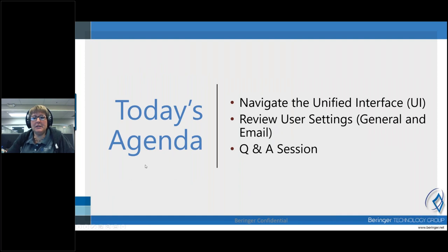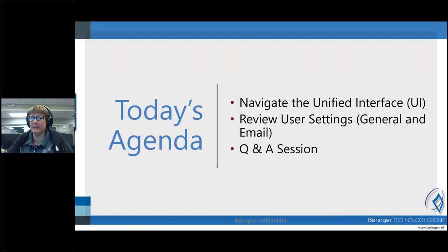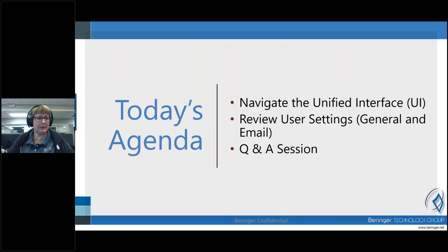For today's agenda, we're going to navigate the Unified Interface, also referred to as the UI. We're going to look at some user settings that you can configure under General and Email, and then we're going to have a Q&A session.